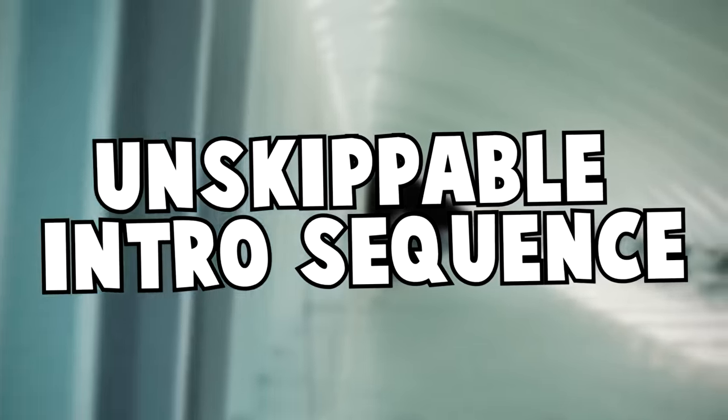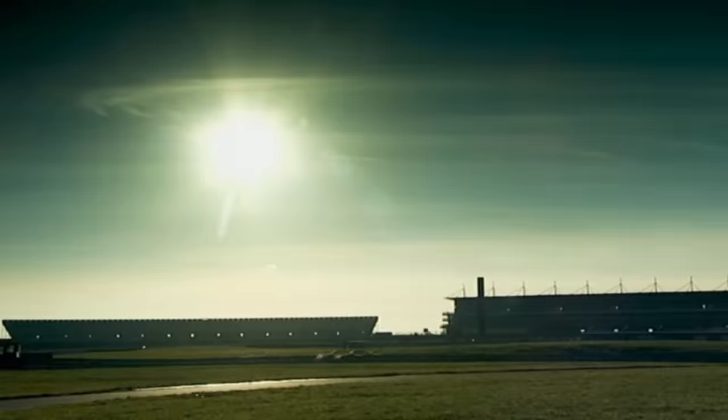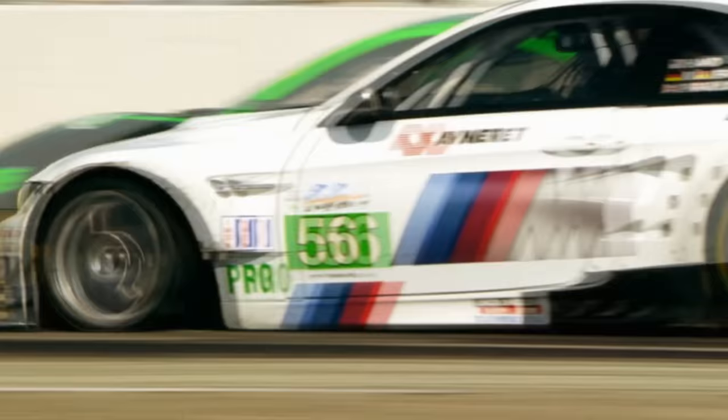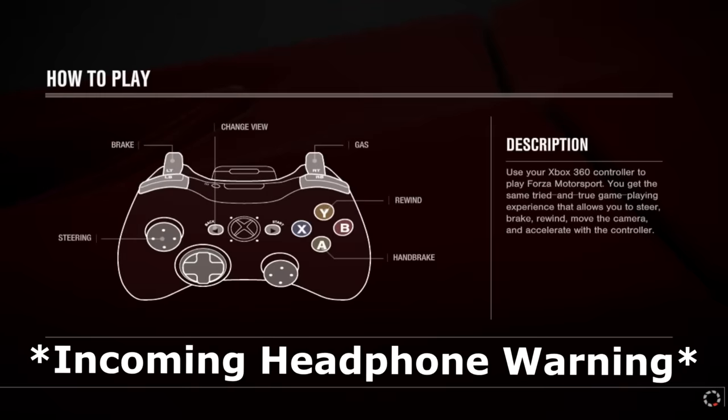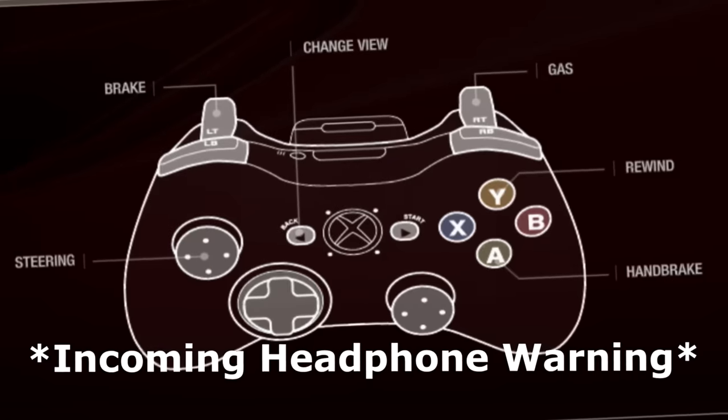Unskippable intro sequence. There's the controls in case you've forgotten.